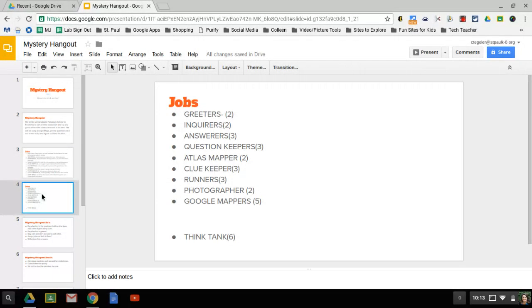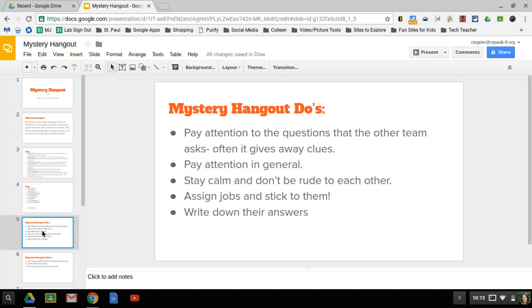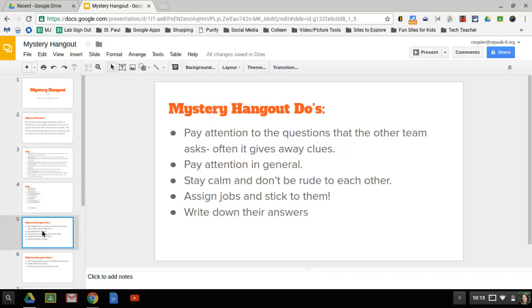And if this goes well, we'll do it again next year and you guys can try out a different job. Here's some quick do's and don'ts. Do tomorrow pay attention to the questions that the other team asks. Sometimes they'll give away clues. Pay attention in general. You need to stay calm and don't be rude to each other. It's not going to go well if you get panicked or hyper, or if someone says something they shouldn't. You know, it's not the end of the world. Let's be calm and nice.